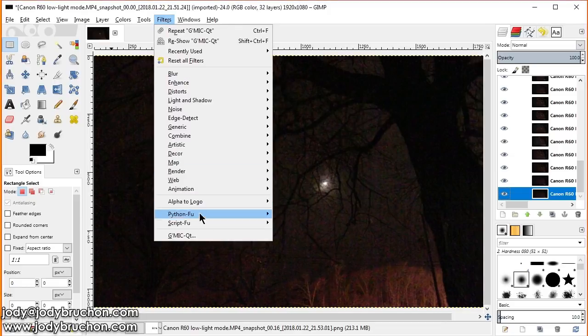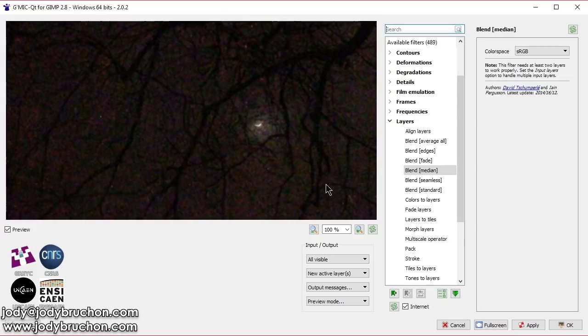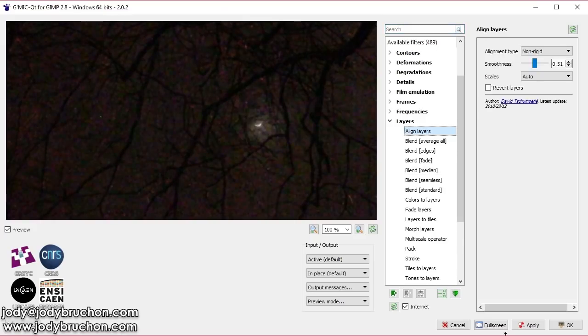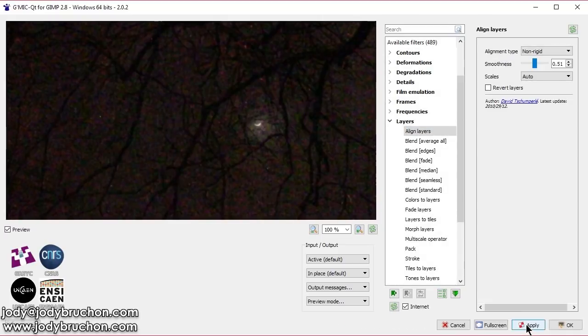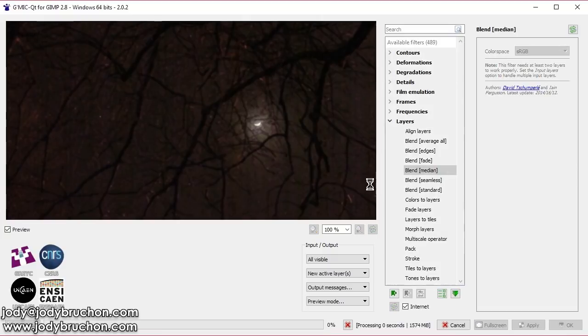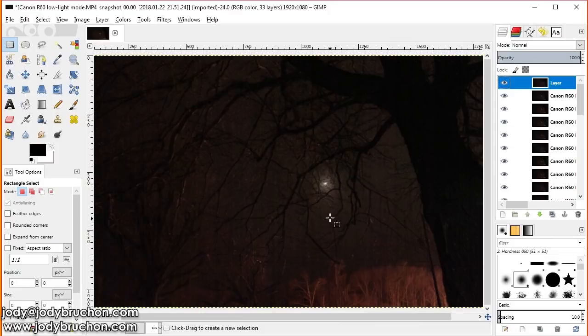And I'll pull those frames in for you now. Alright, filters, gmic. Now the first thing I want to do is align. Just to be sure that nothing is off center. Then I'm going to blend median. Okay. And hope we don't get a memory error again. And we didn't. And there's your result.